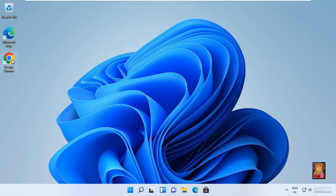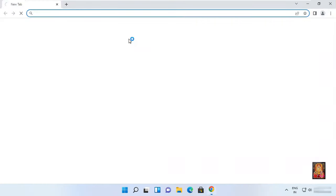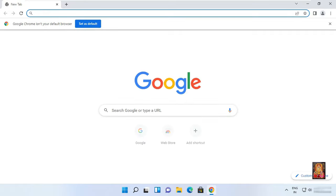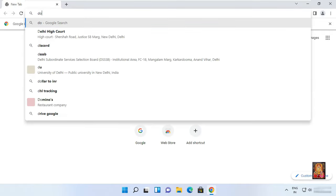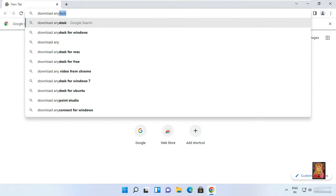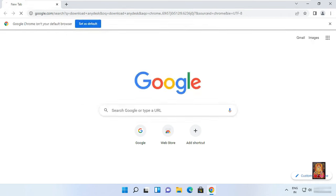Open web browser. Type download AnyDesk. Press enter.